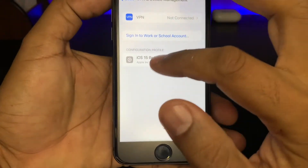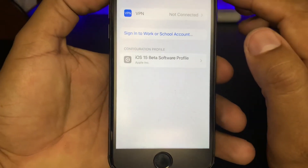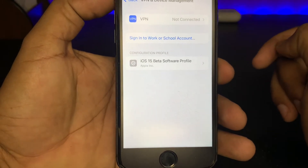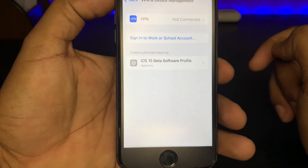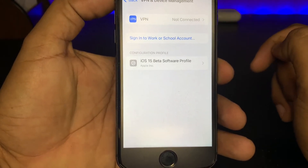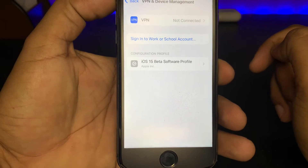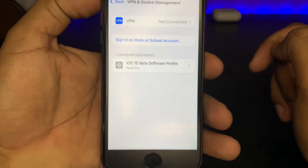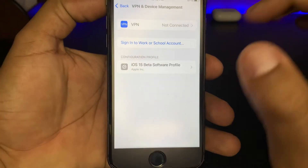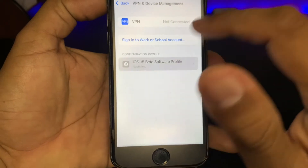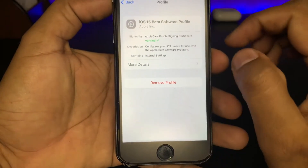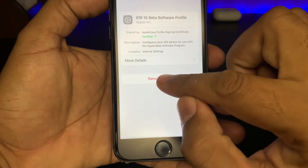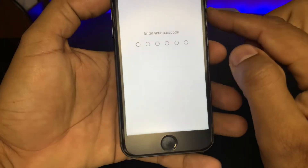Now you can see a screen. Here I have downloaded a beta profile on my iPhone — you can see iOS 15 beta software profile. Just tap on iOS 15 beta software. Now it is asking to remove the profile — just tap on Remove Profile.